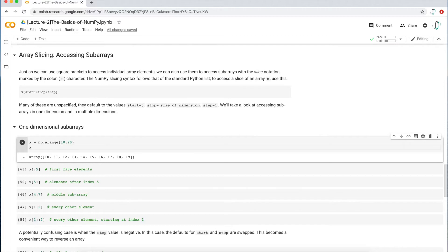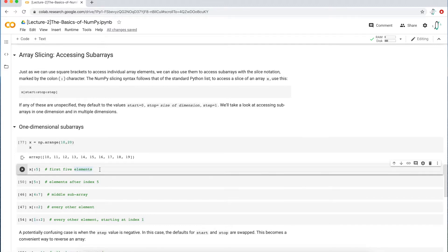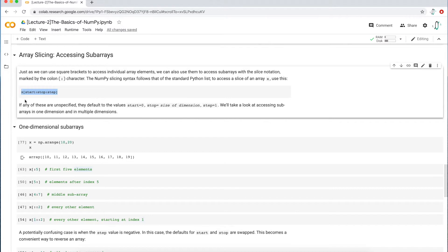We have an array from 10 to 19, and now we want to access multiple values — maybe the first five elements: 10, 11, 12, 13, 14. The proper syntax to access multiple values is: the array name X, then inside square brackets a start position, a colon, a stop position, another colon, and then a step value.